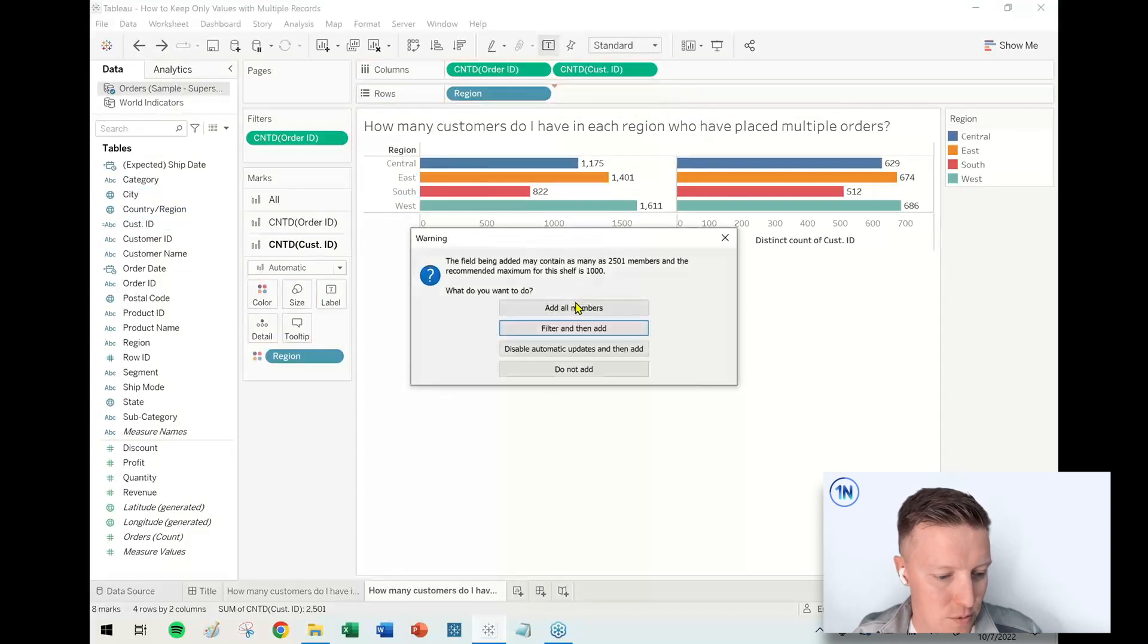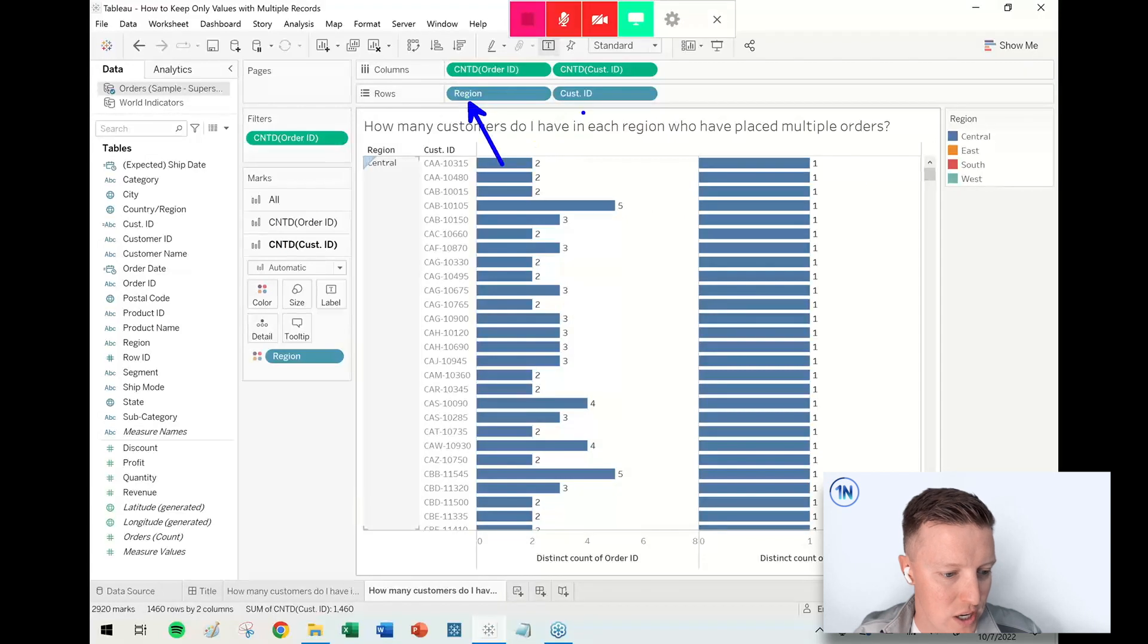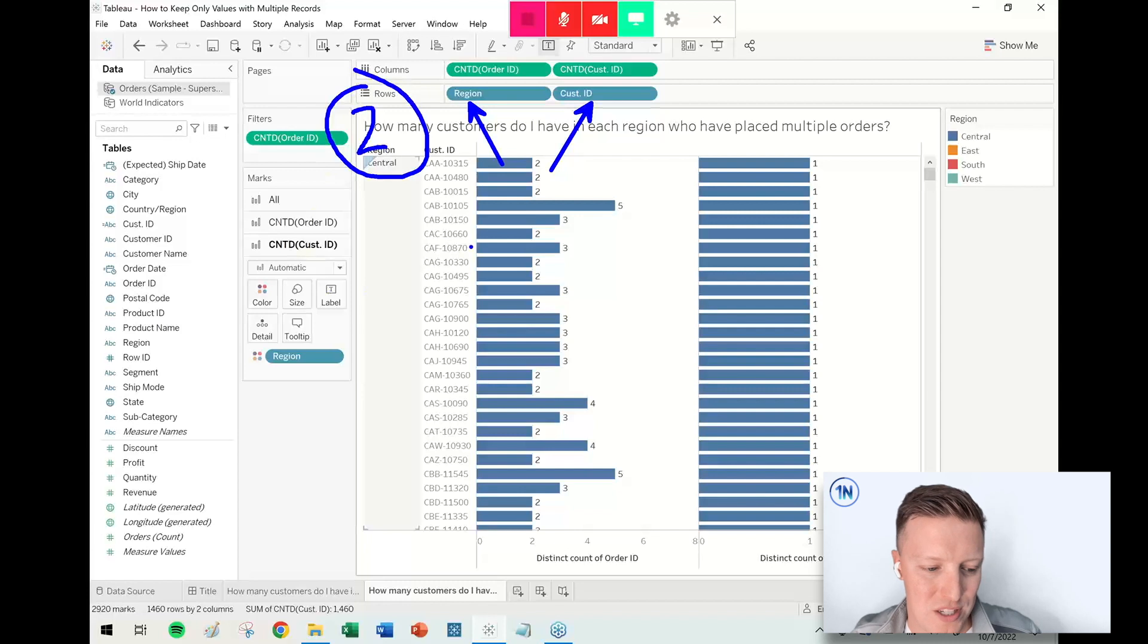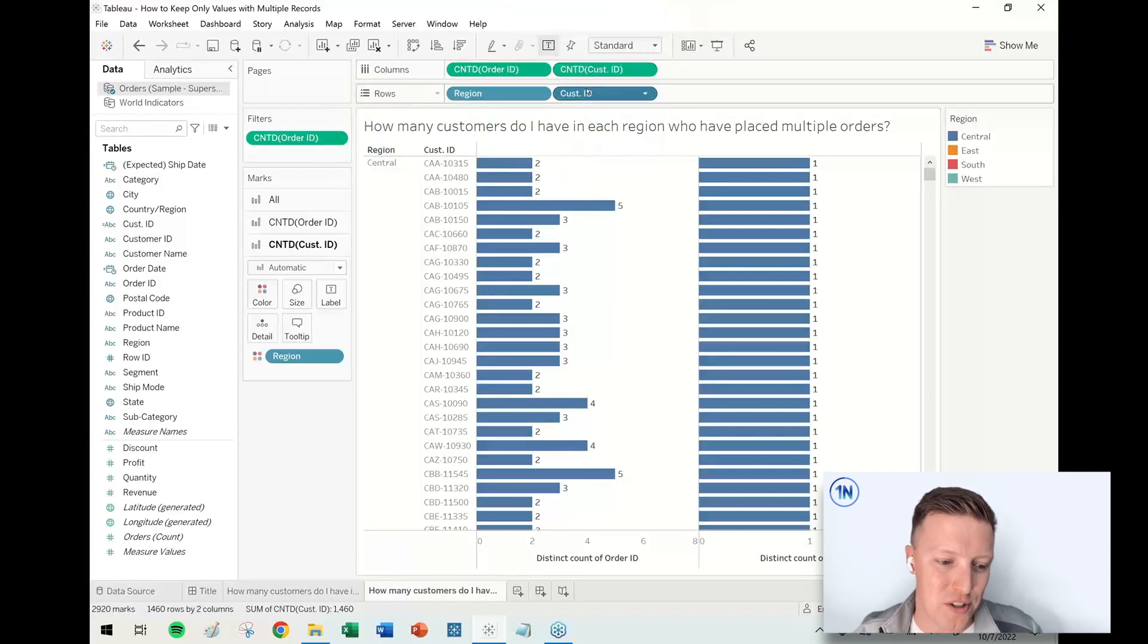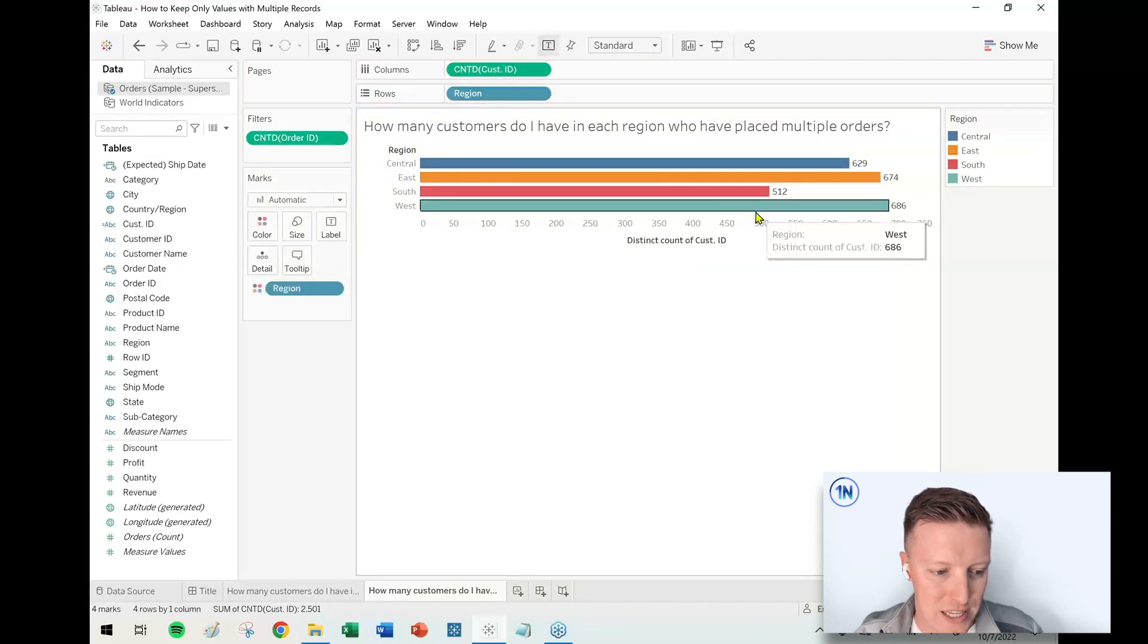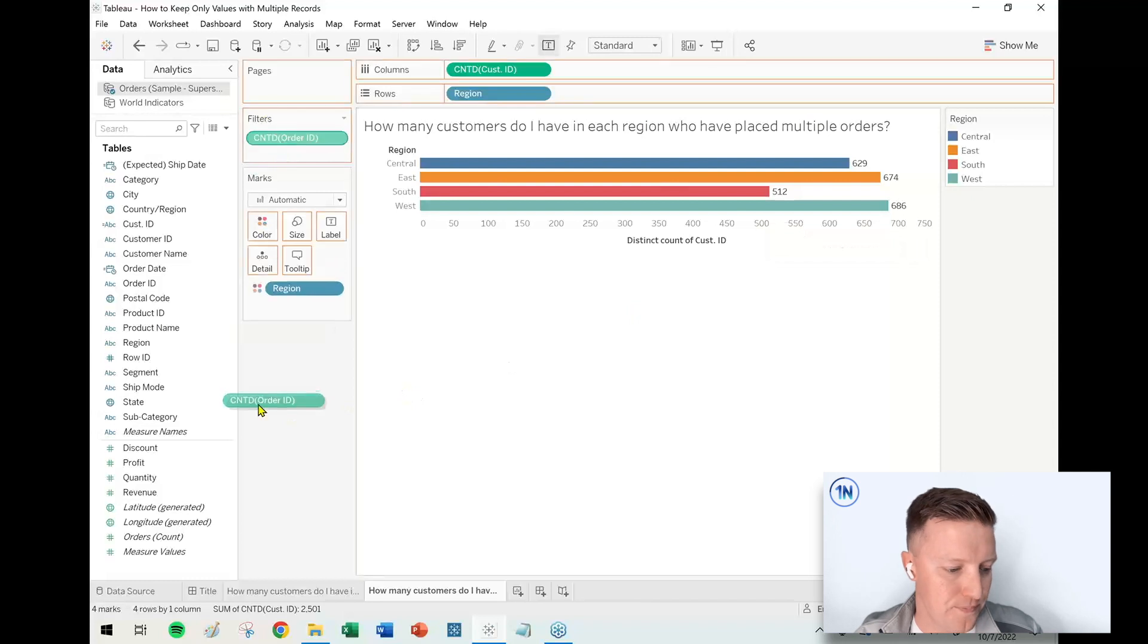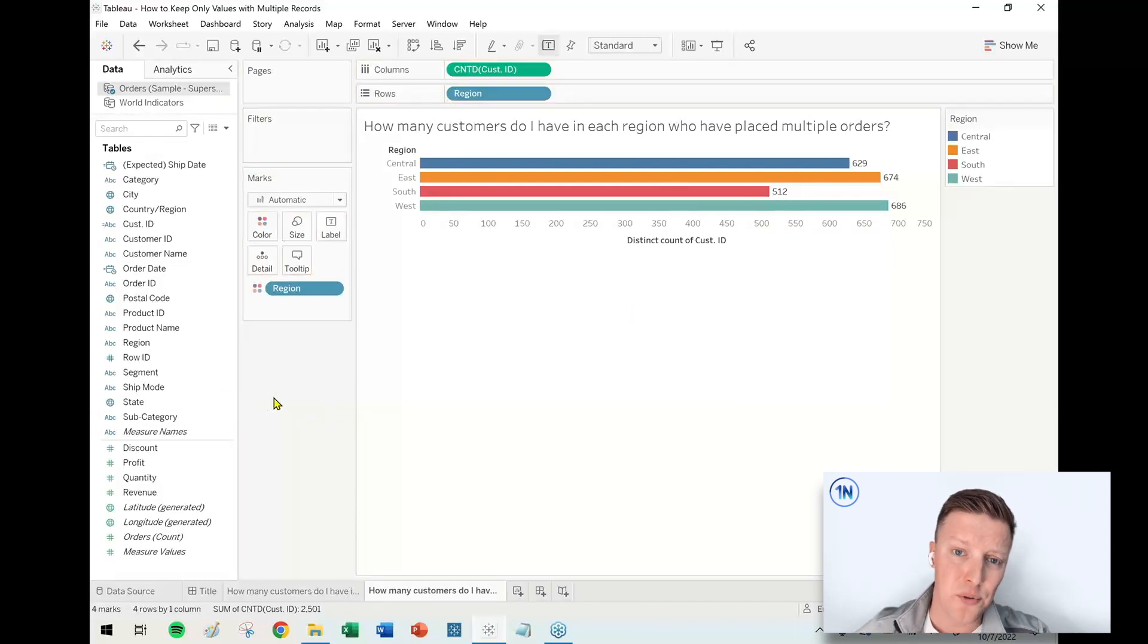It was working better when Customer ID was on my Row shelf because then it was saying for each region and for each customer, only keep the customers that had at least two purchases. But in order to simplify this down to just what we want—just a singular bar chart like this—that's not going to do the trick. So what we need to do is create a calculated field. We're going to use a Level of Detail expression.